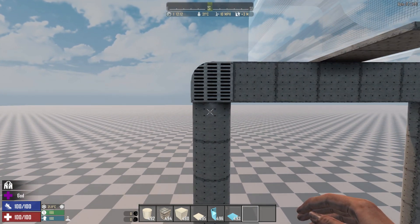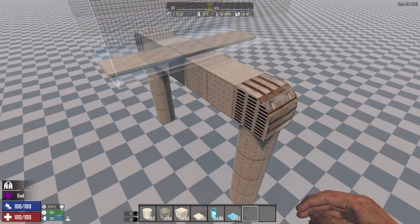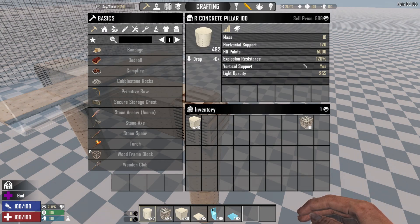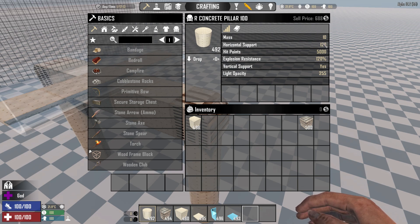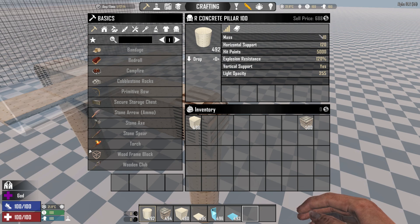So if you haven't heard about structural integrity and you're getting to this video, let's look into this again. Each block has a mass and a horizontal support. They also have a vertical support, but for construction blocks they all have vertical support — you can ignore that. Decoration might not have vertical support, but you're not going to build something on decoration.